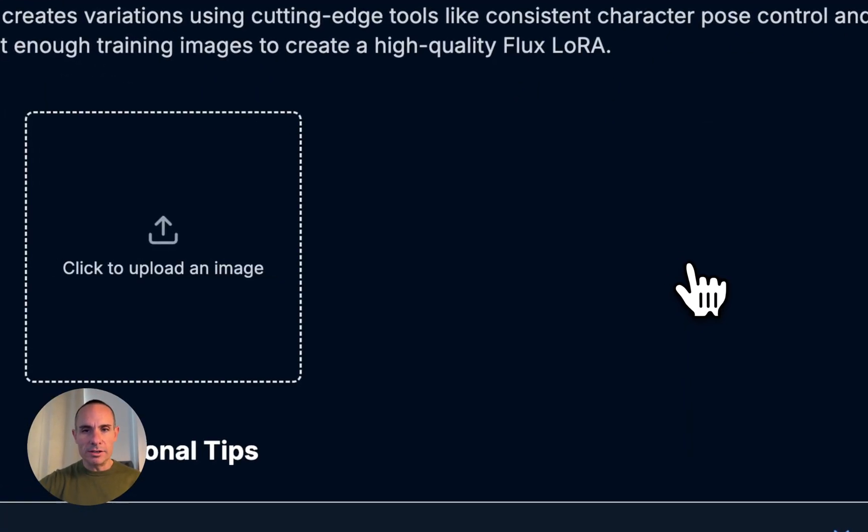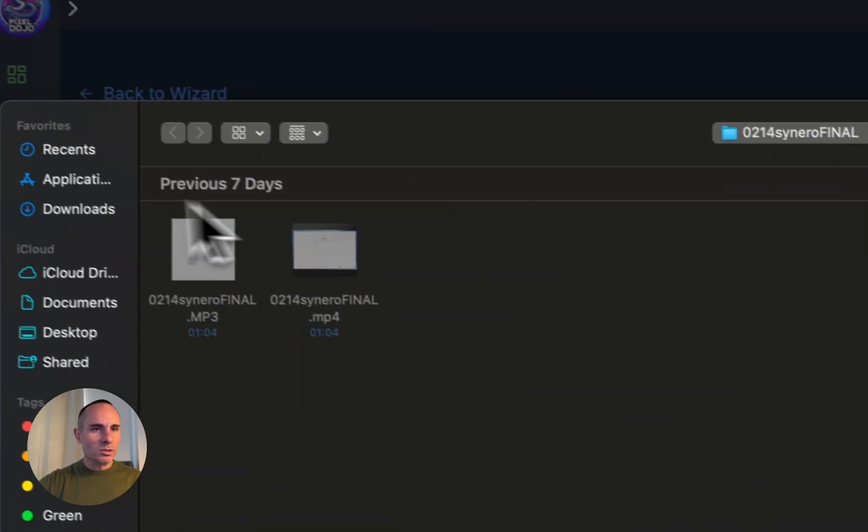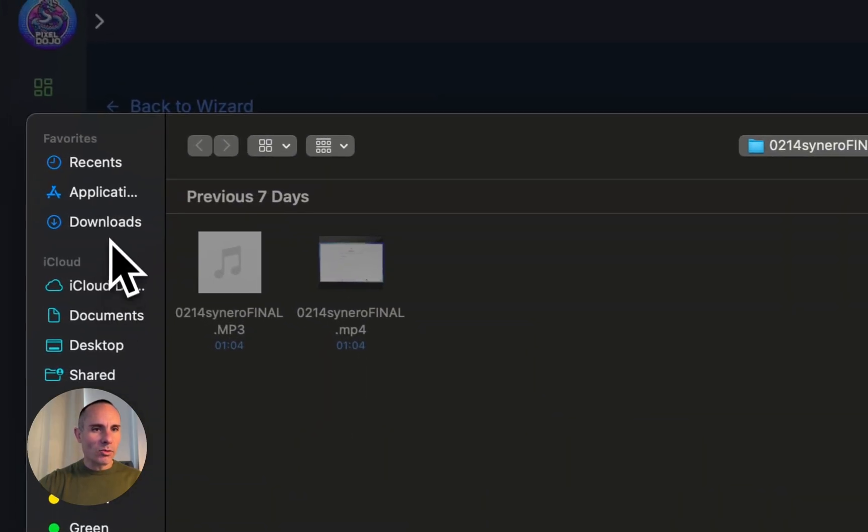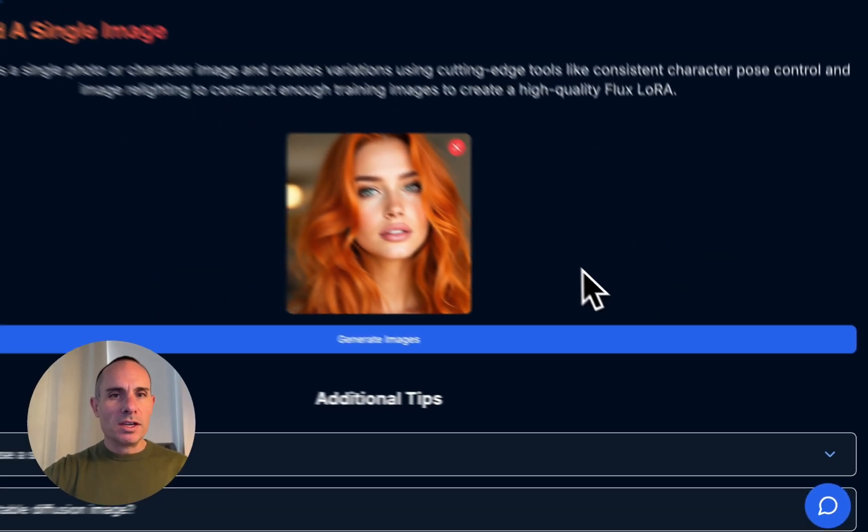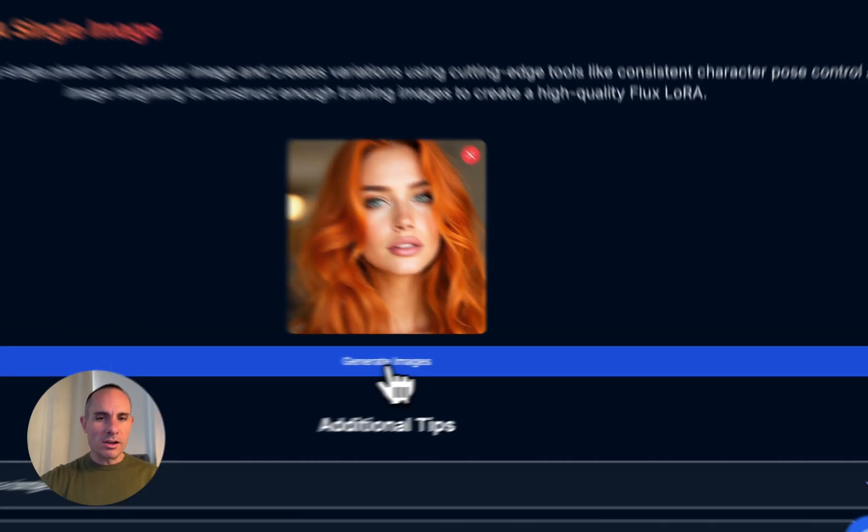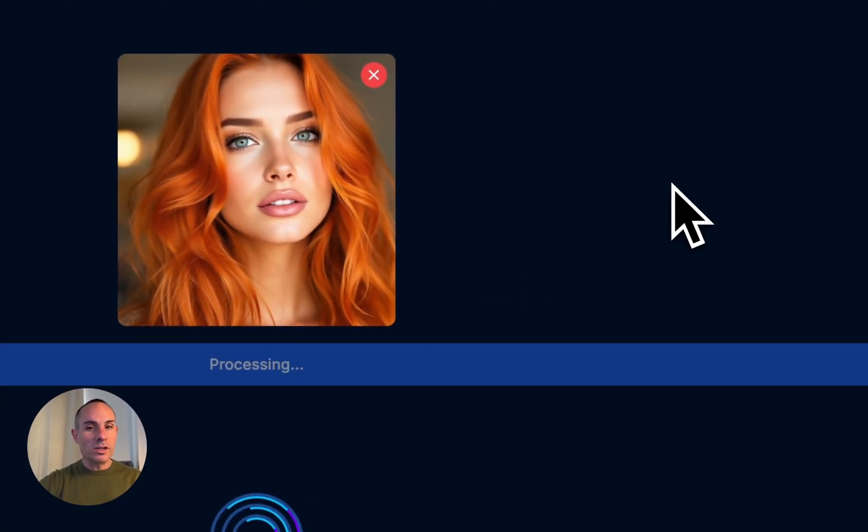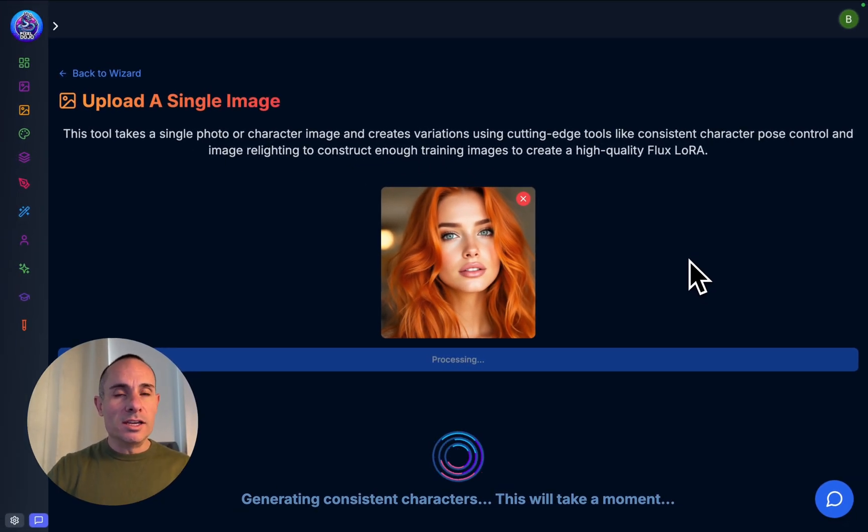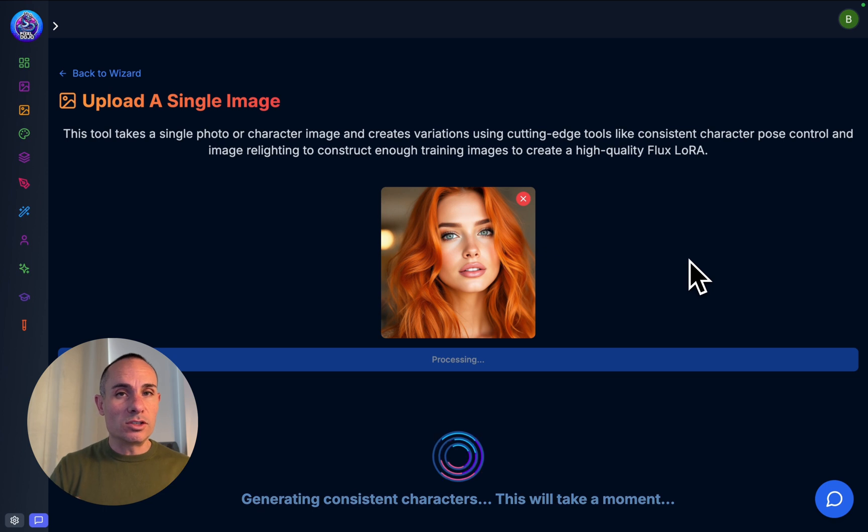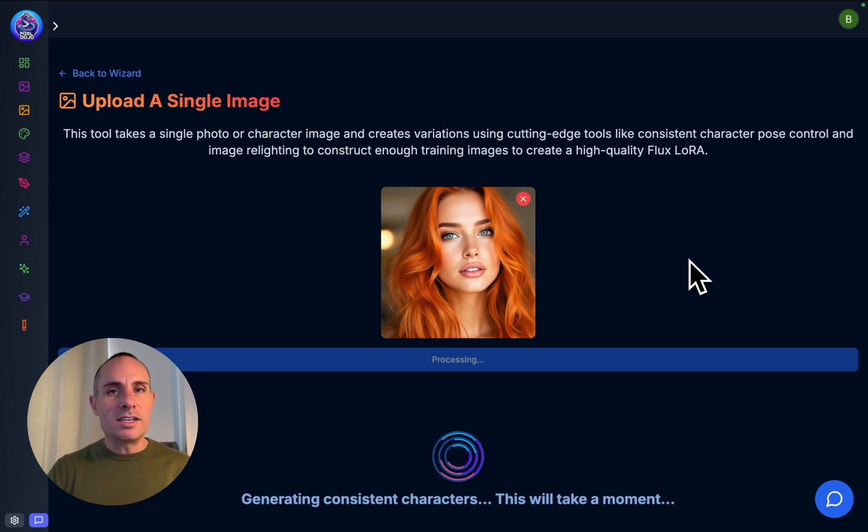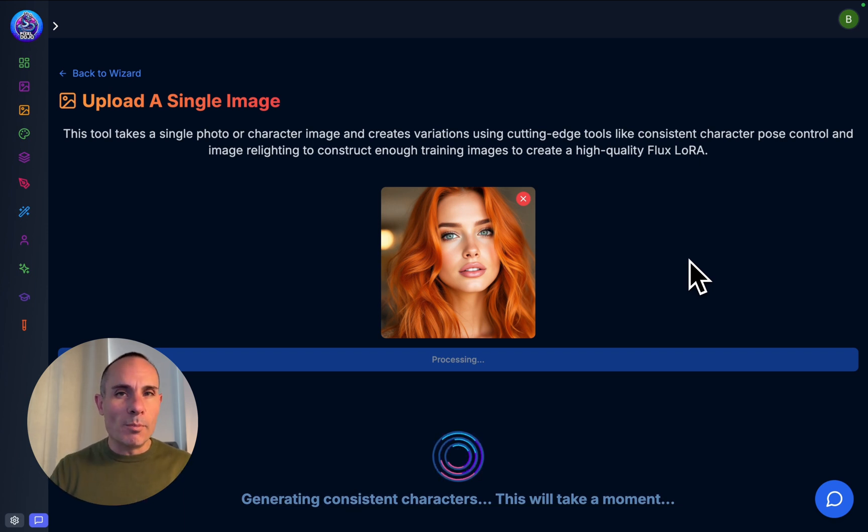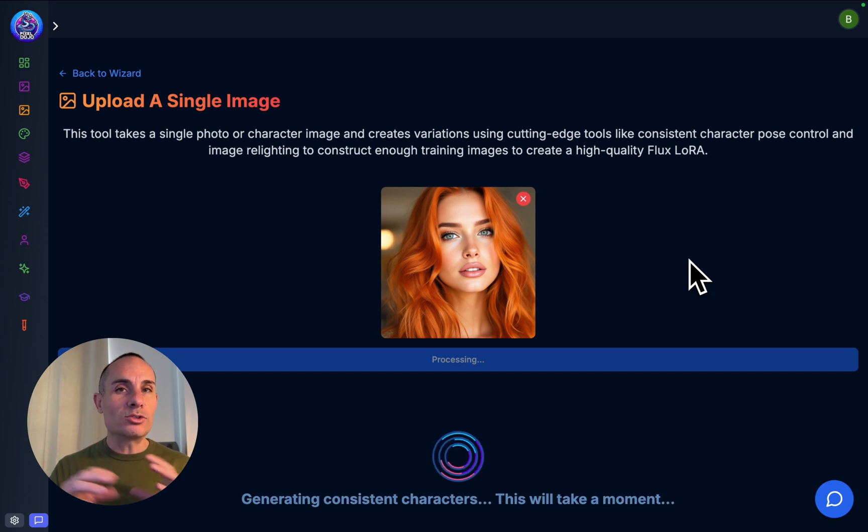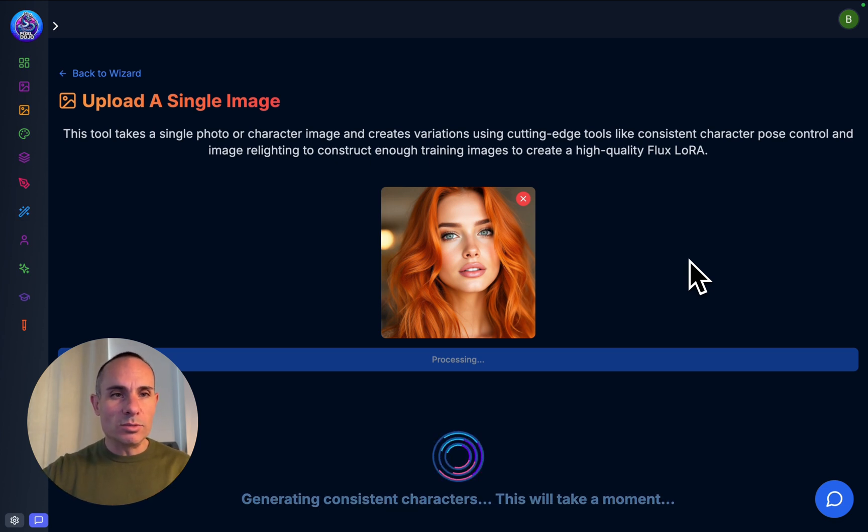You can click to upload an image, and we'll grab that image we just generated in the other tab, and that'll show up right here. Now, what's really cool about Pixel Dojo is from this single image, you can click on Generate Images. What it's going to do is take this image and run it through a bunch of different pose control nets, showing different poses and different angles of the person. It's also going to do image relighting, so it's going to take each of those images and relight them after the fact so they look like they're in different lighting conditions and different backgrounds. That's going to give us a complete training set of data.